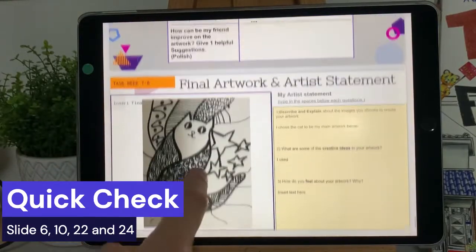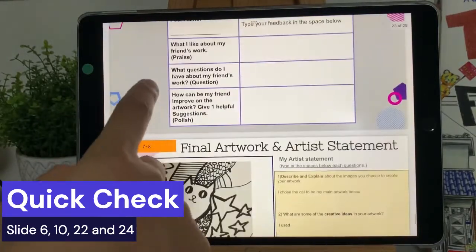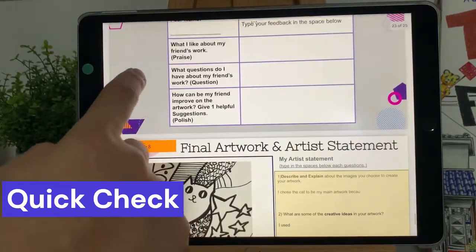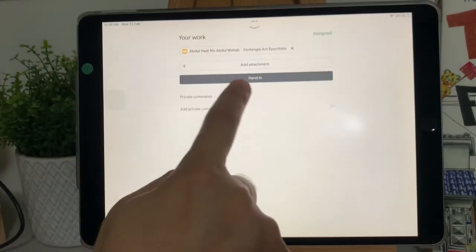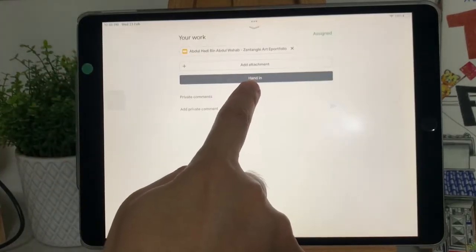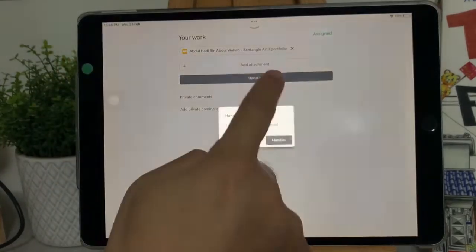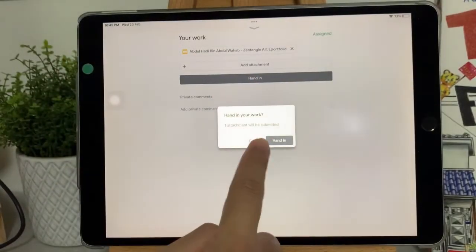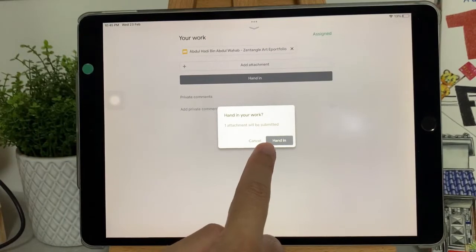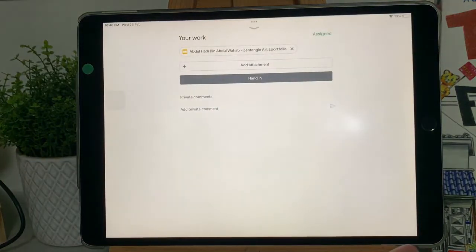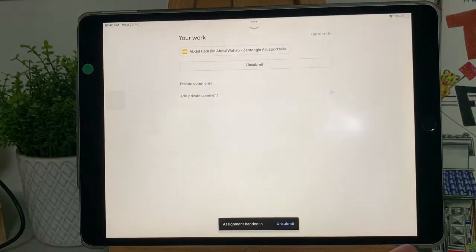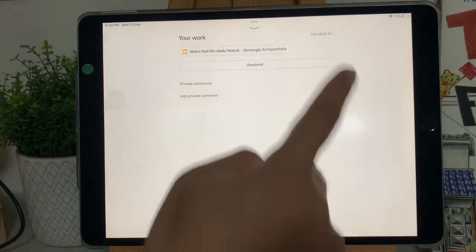Once you're done, click X on the top left corner. Now click Hand In. Click Hand In. And you have submitted your work to your teacher. Congratulations!